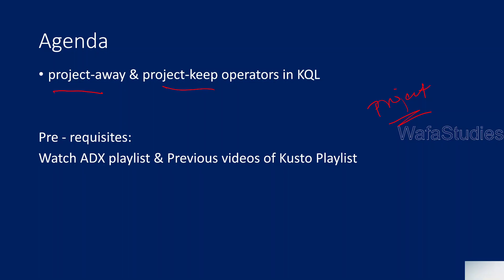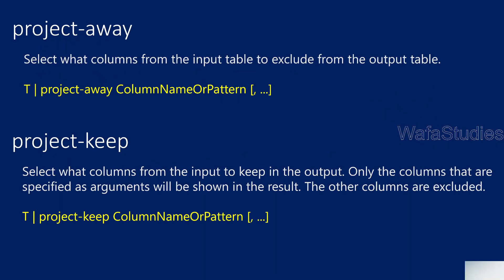Before watching this Kusto playlist, I want to remind you that please consider watching Azure Data Explorer playlist at least four or five videos and then previous videos of Kusto playlist as well, so that you will get most out of this video.